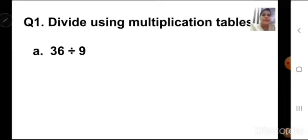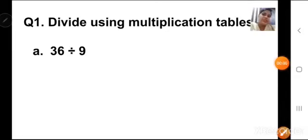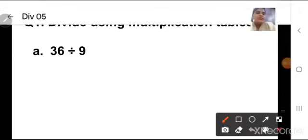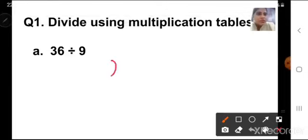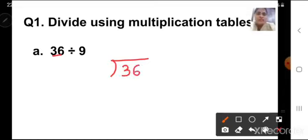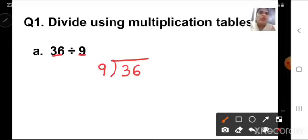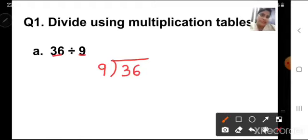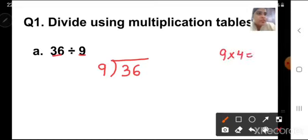A1 is 36 divided by 9. First, draw the bracket, then write the dividend 36 inside, and the divisor 9 outside. In the 9 times table, I have to find out whether I have number 36. Let us say the 9 times table: 9 ones are 9, 9 twos are 18, 9 threes are 27, 9 fours are 36. So 9 multiplied by 4 is equal to 36.